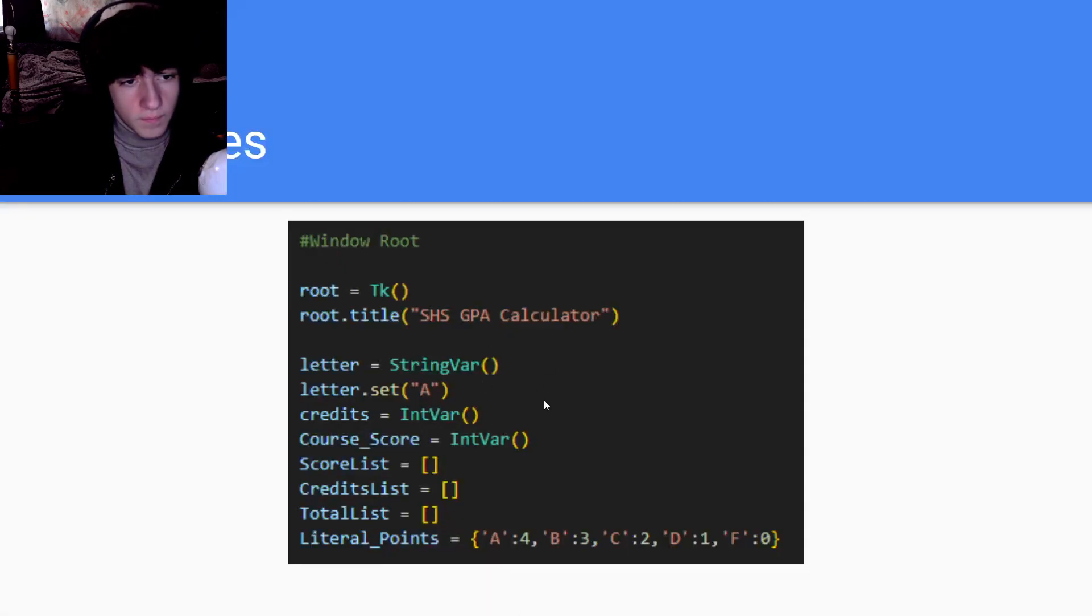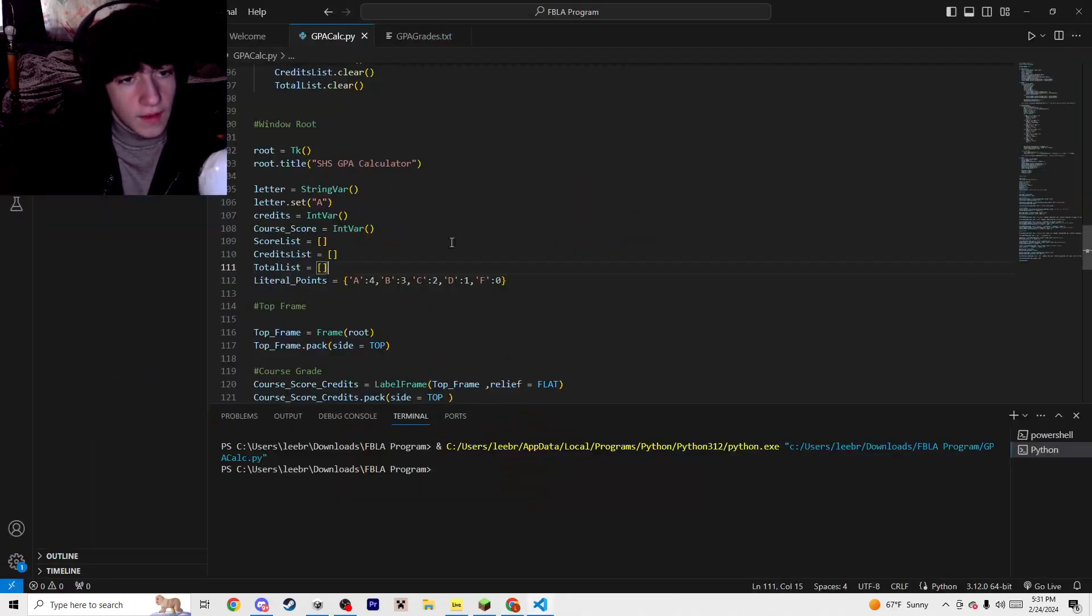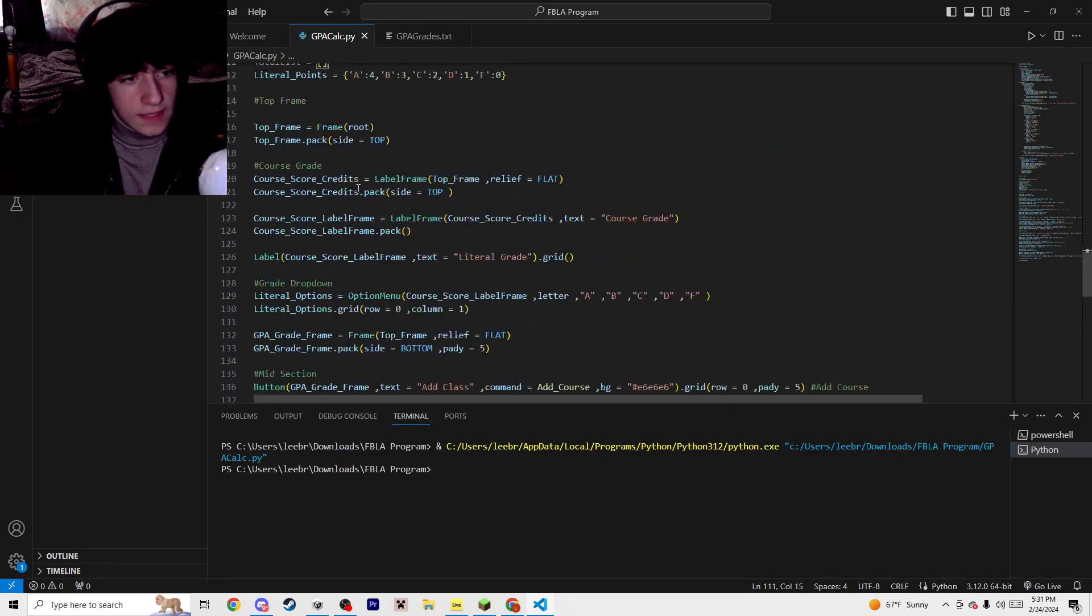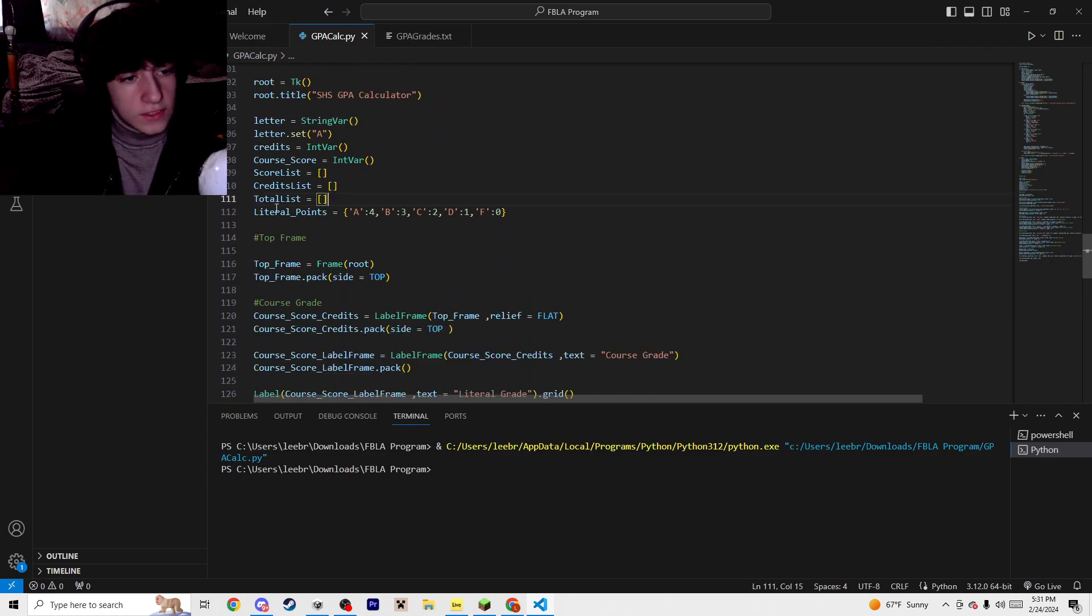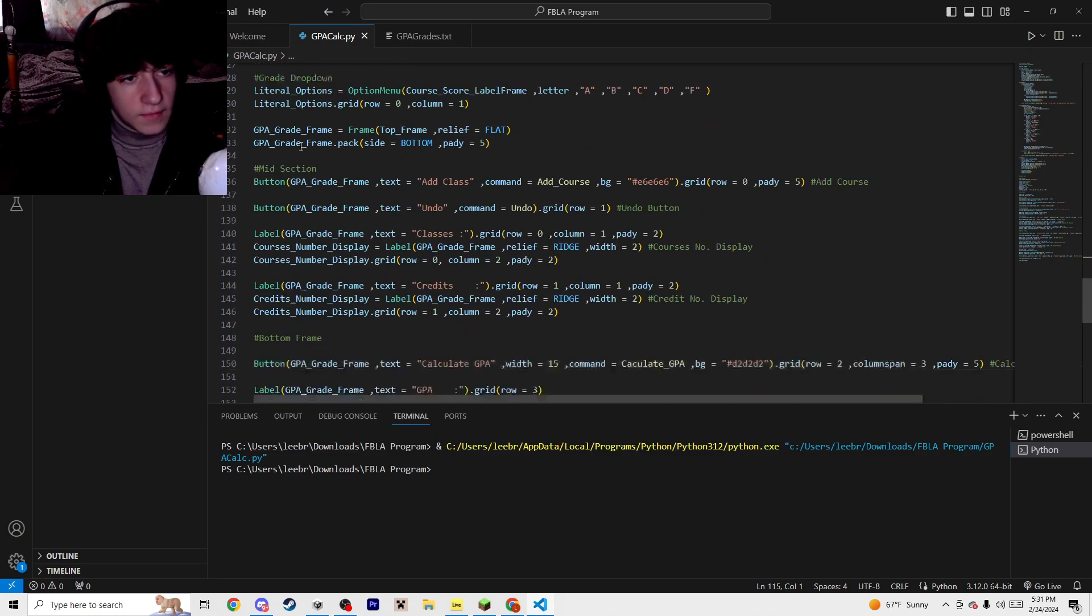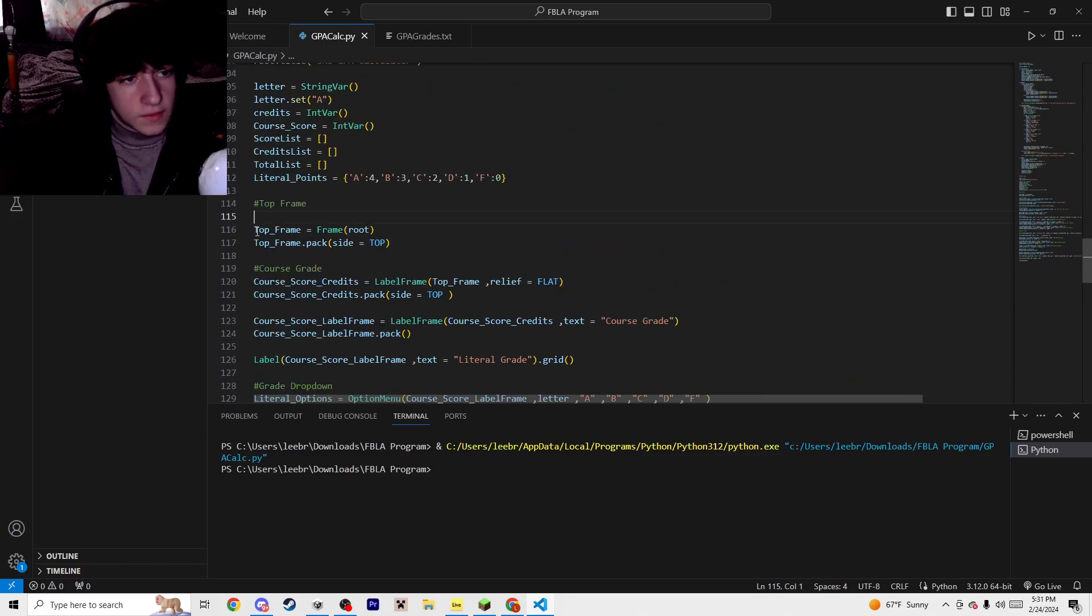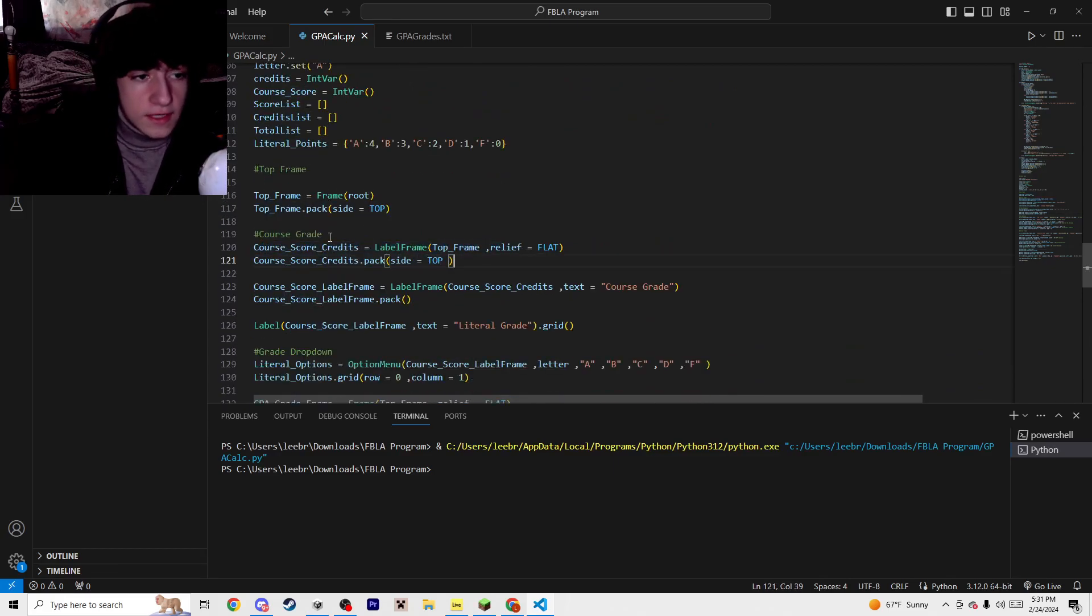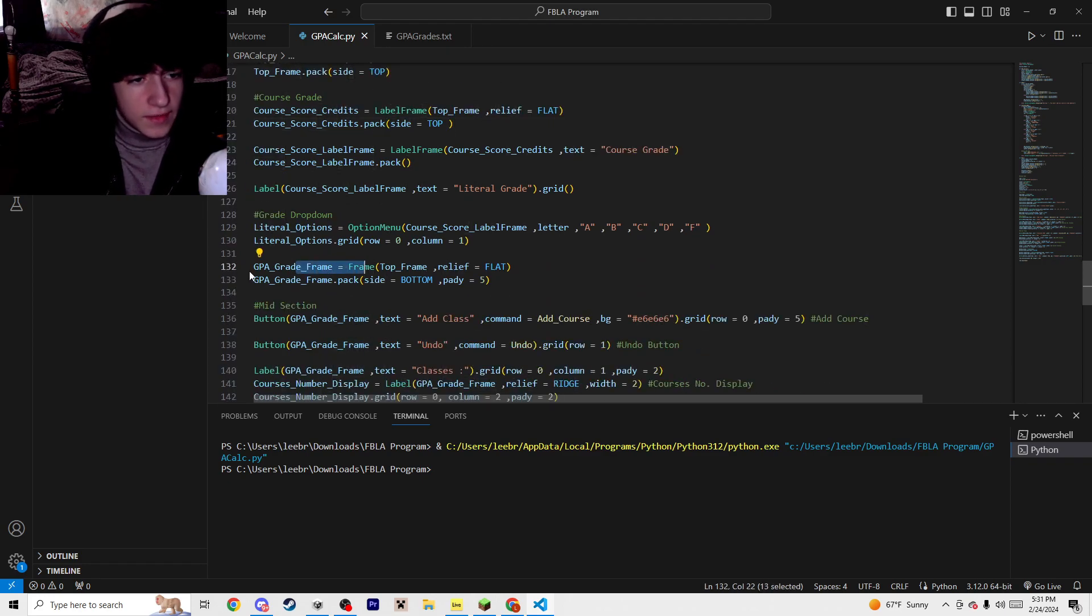Back here you have your UI, which is organized at the bottom here. Once you get to here, it's your top frame, and then all of these are organized. You have top frame, and then you make everything that you want to be in the top frame. And then you basically just do that.